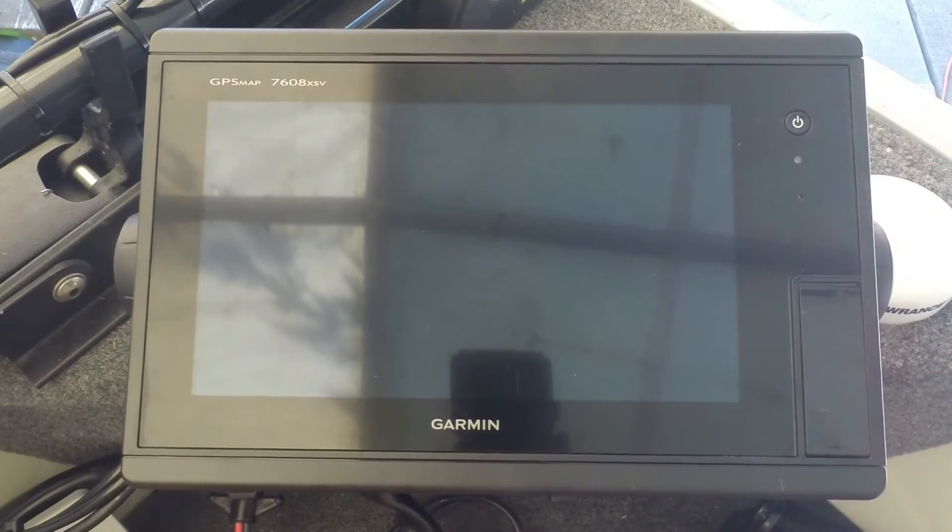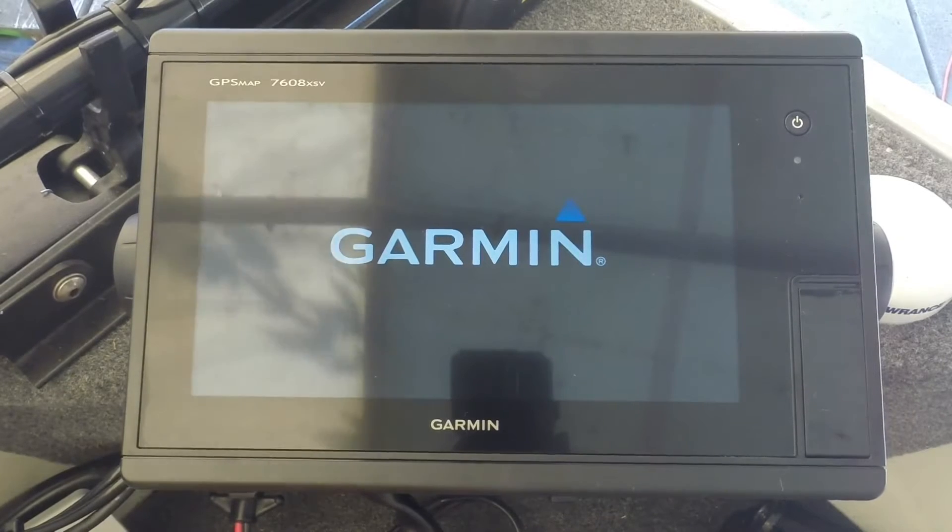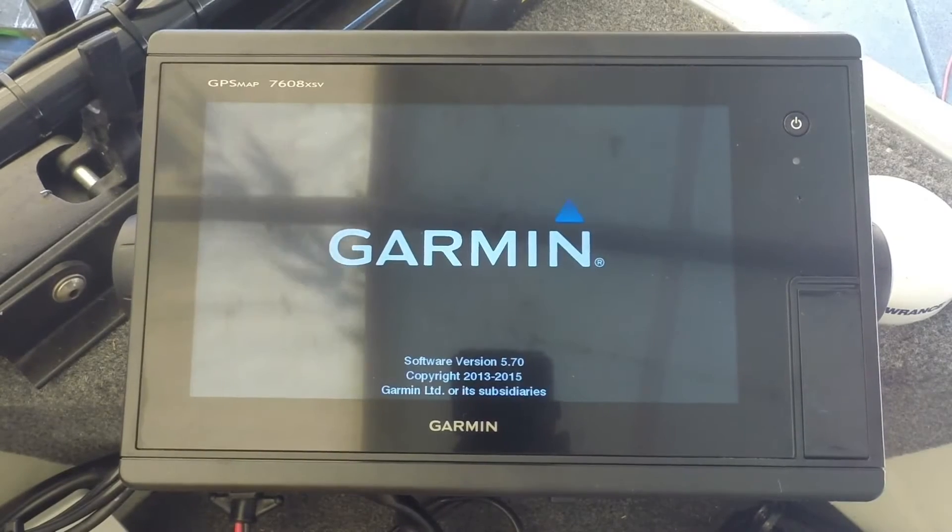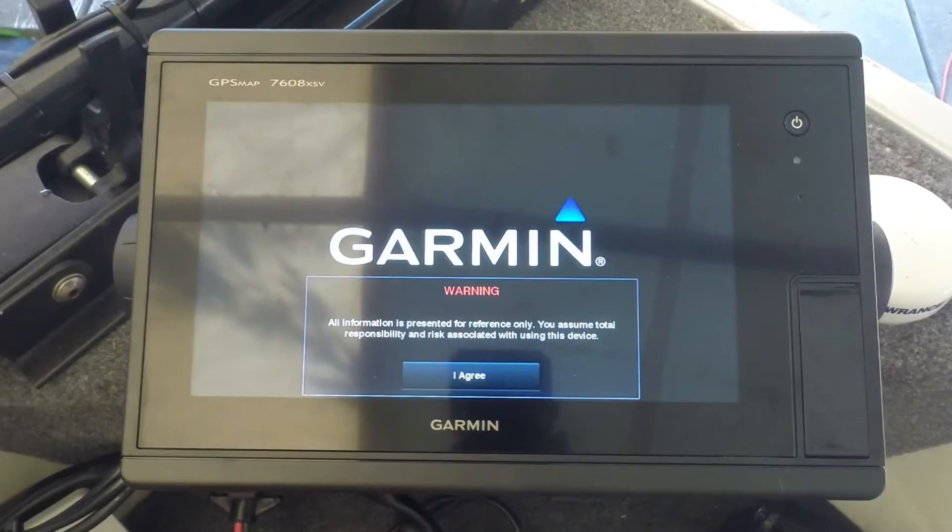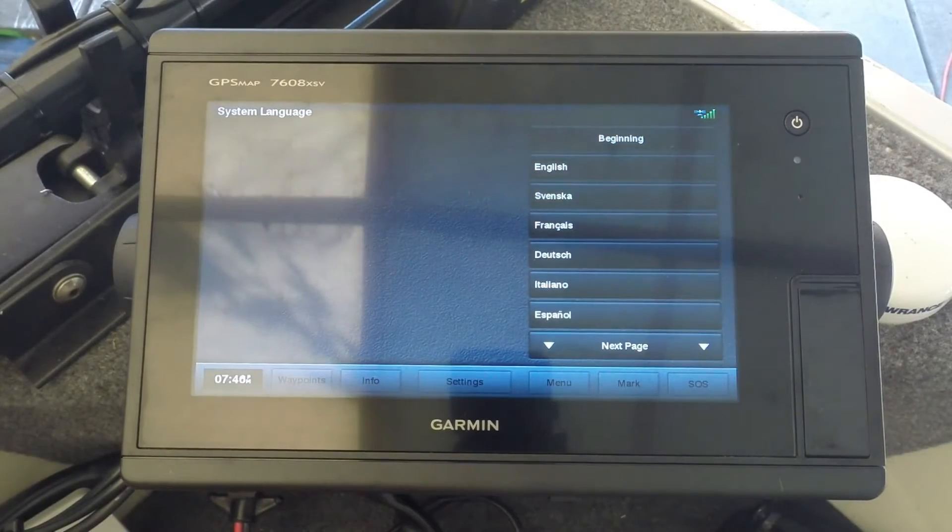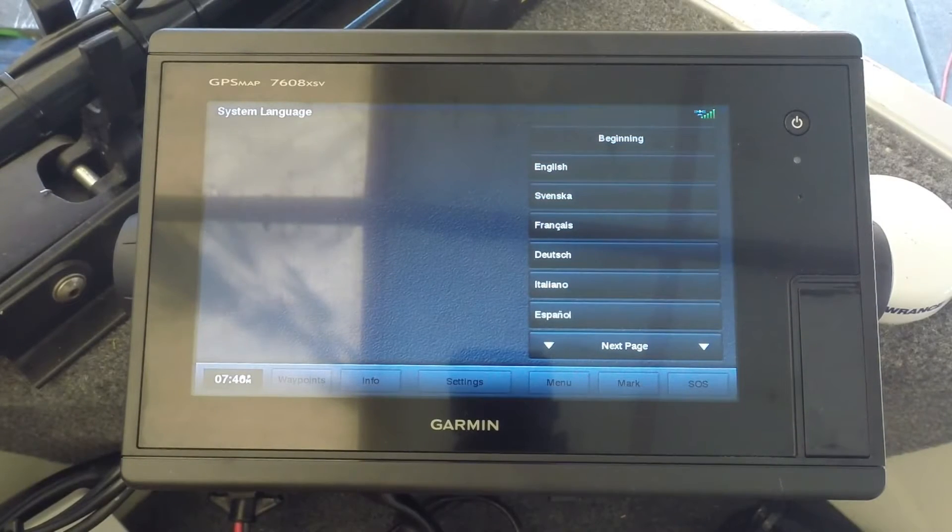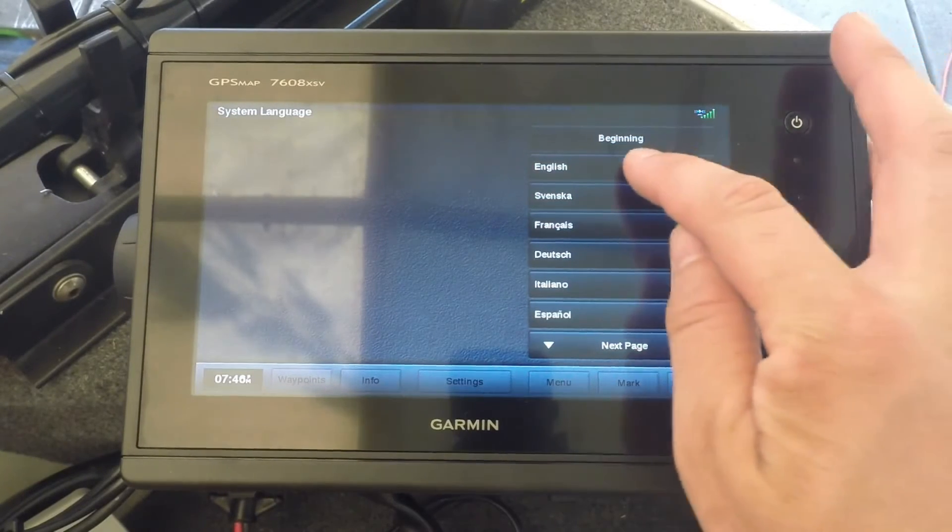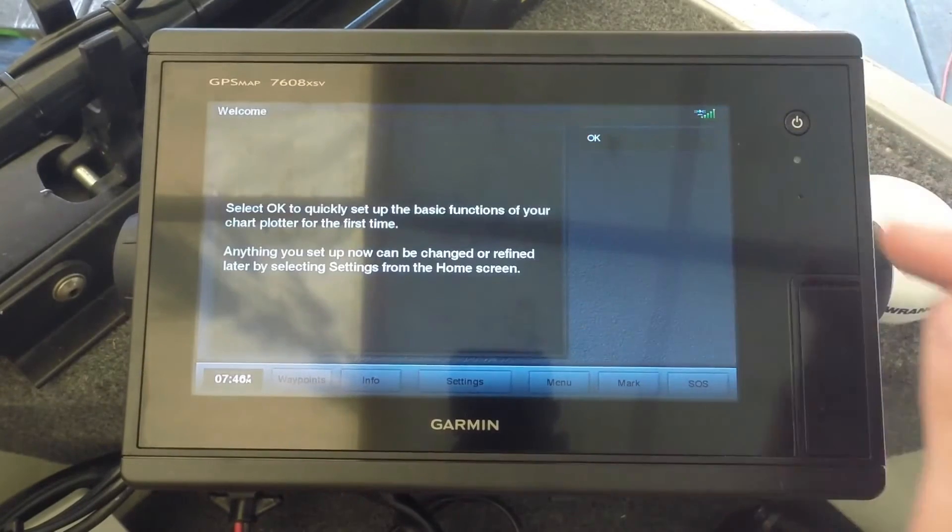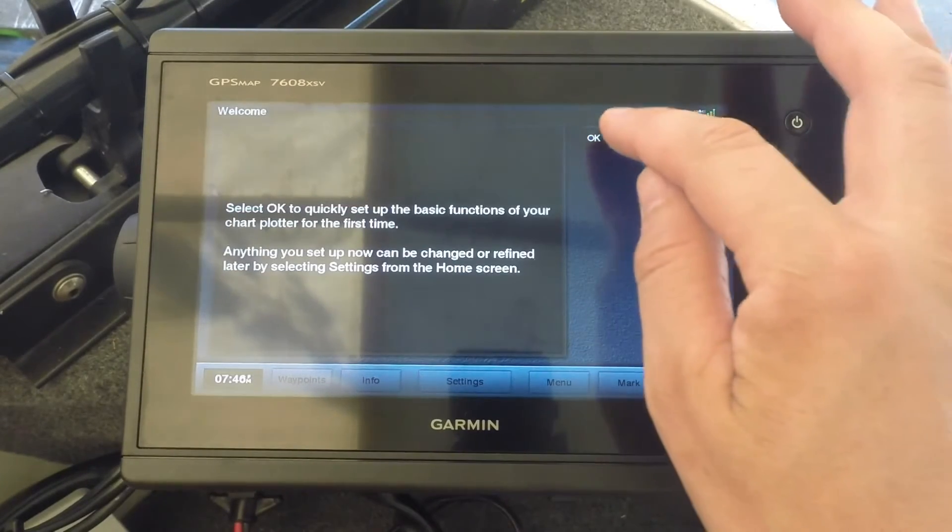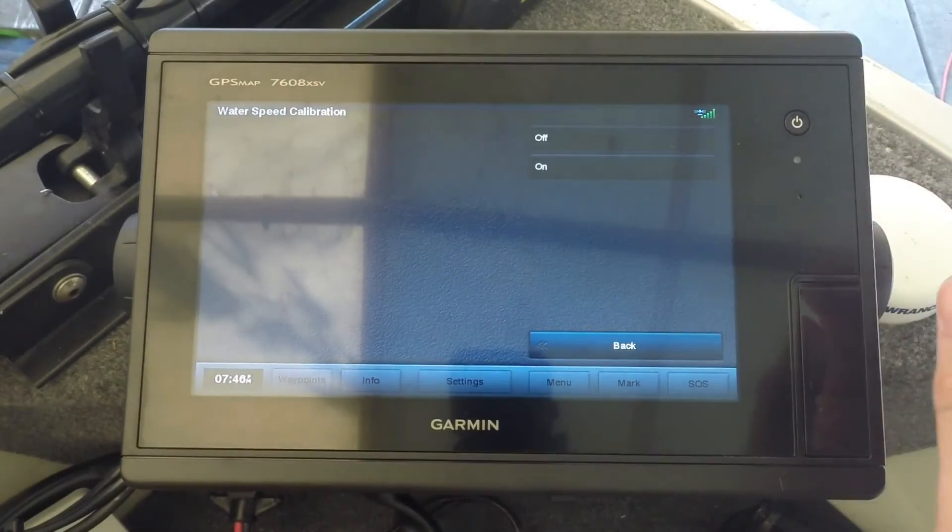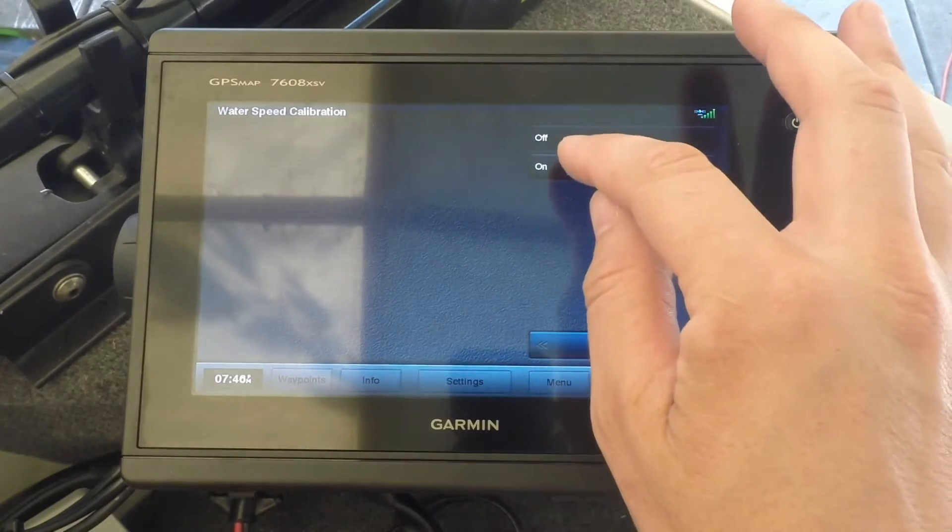So we'll go ahead and turn our unit on. You can hit agree, and then it's going to do an initial setup. I'm going to select the language, turn store demonstration off, and hit okay to this water speed calibration.